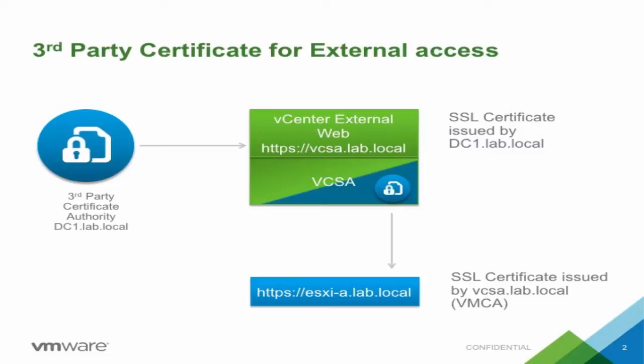We will configure vCenter such that the external web interface is protected with a custom third-party SSL certificate, while vCenter objects like ESXi hosts and services are issued certificates via VMCA.